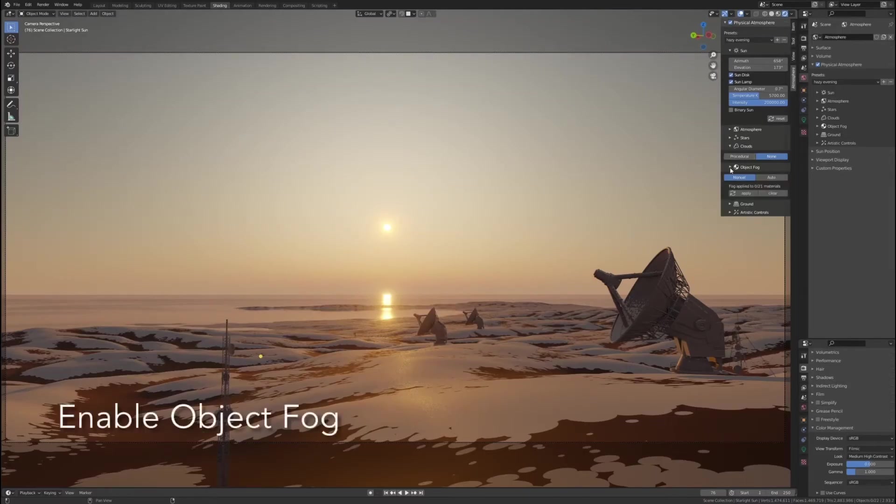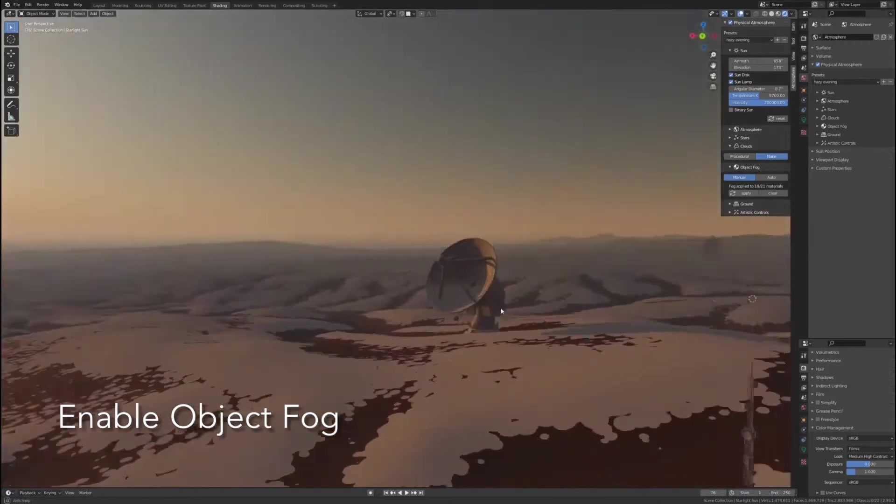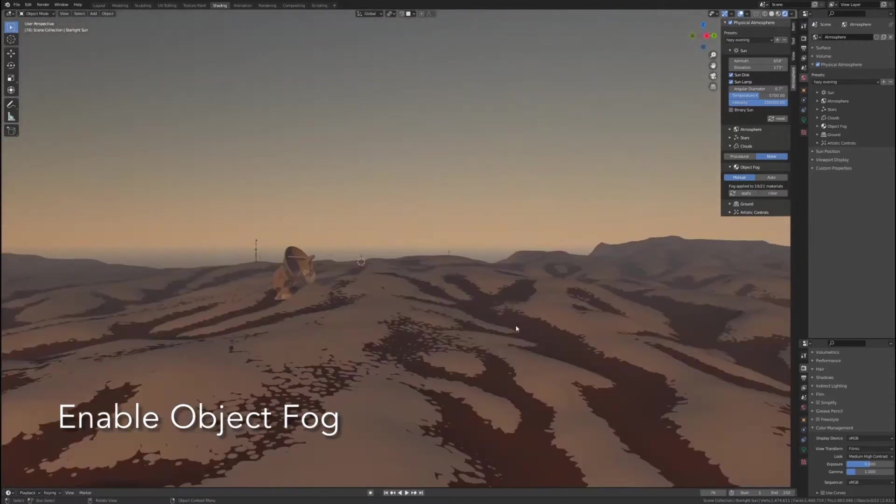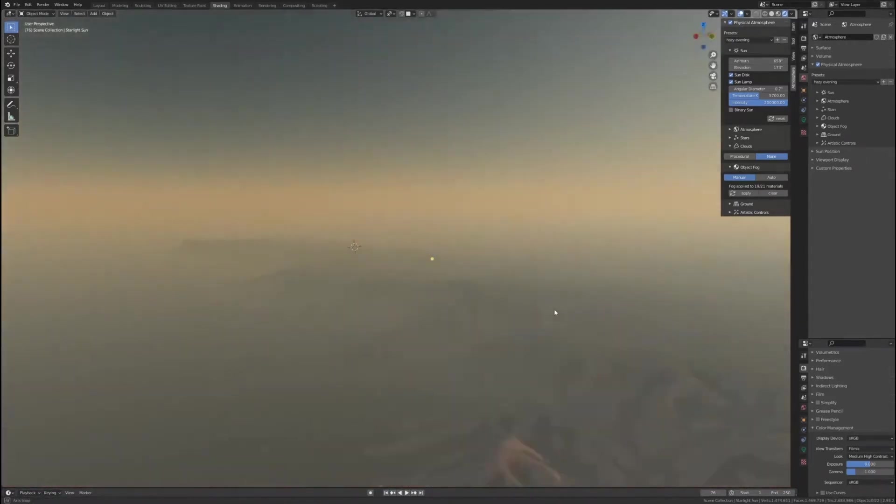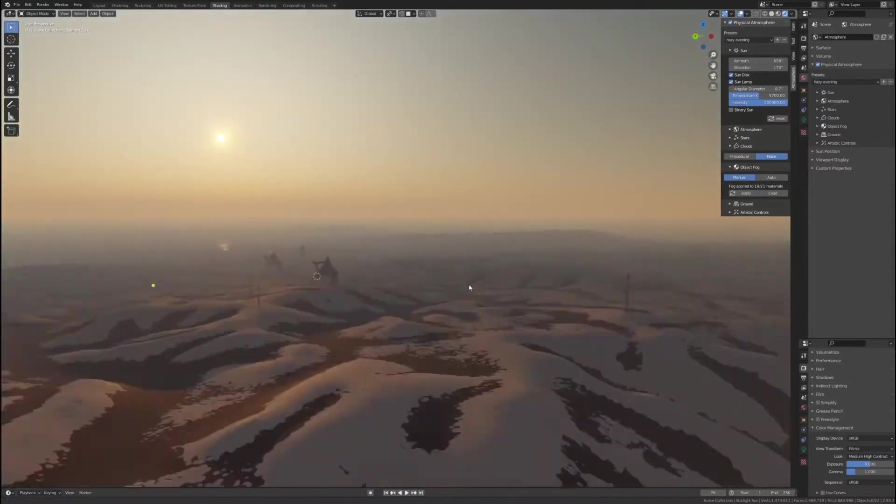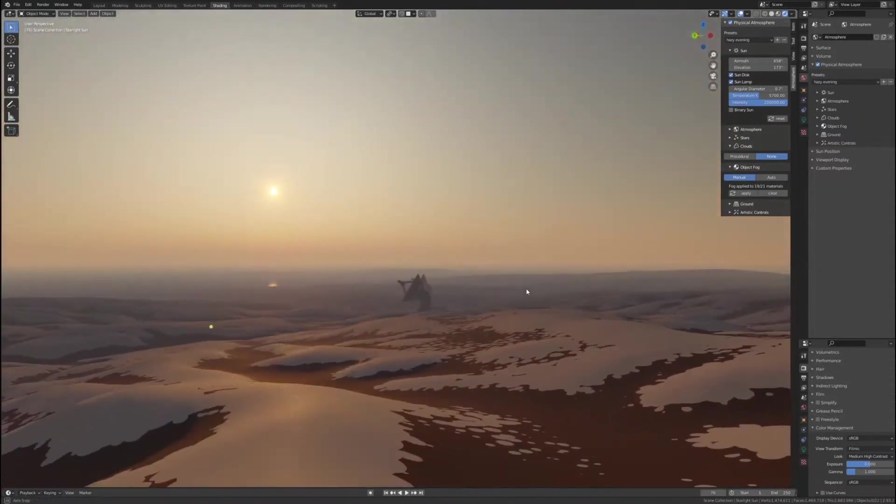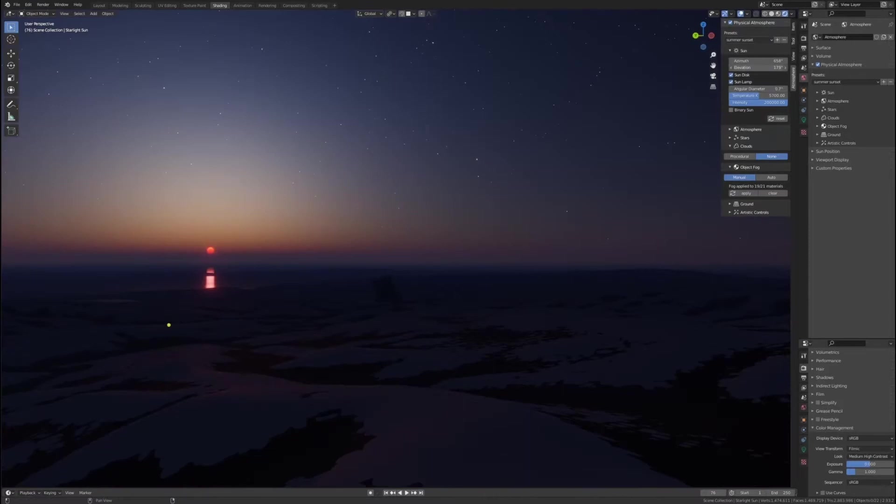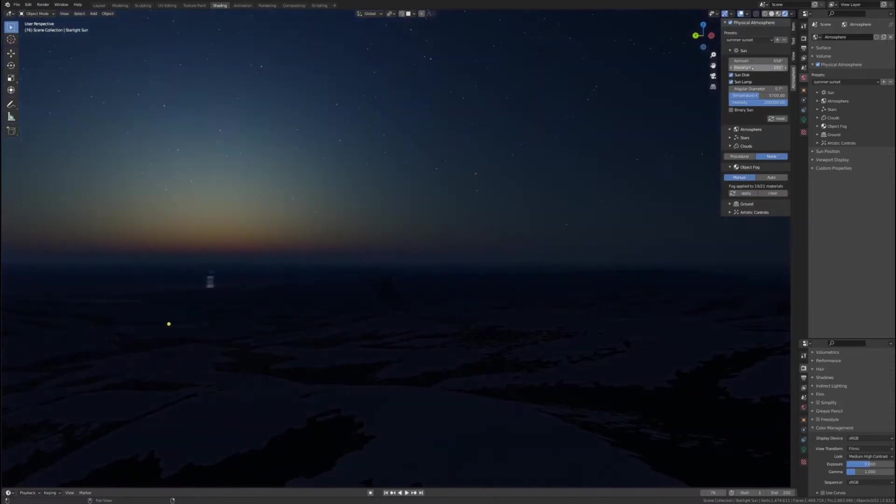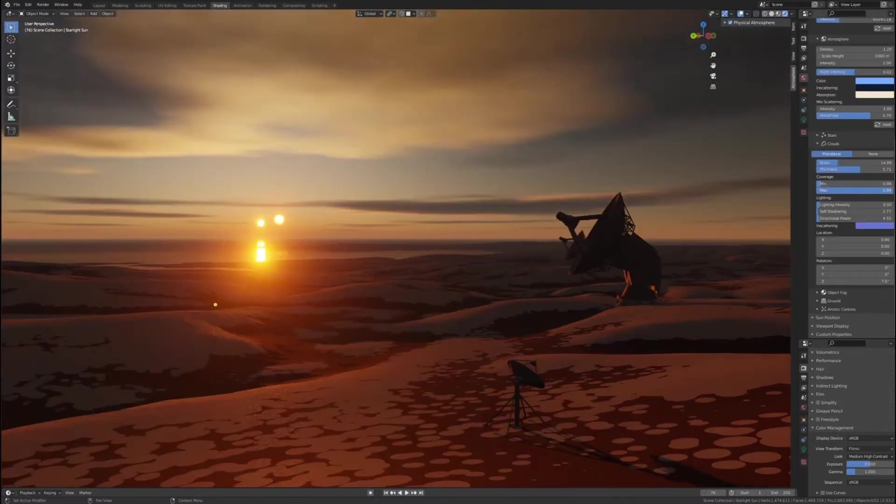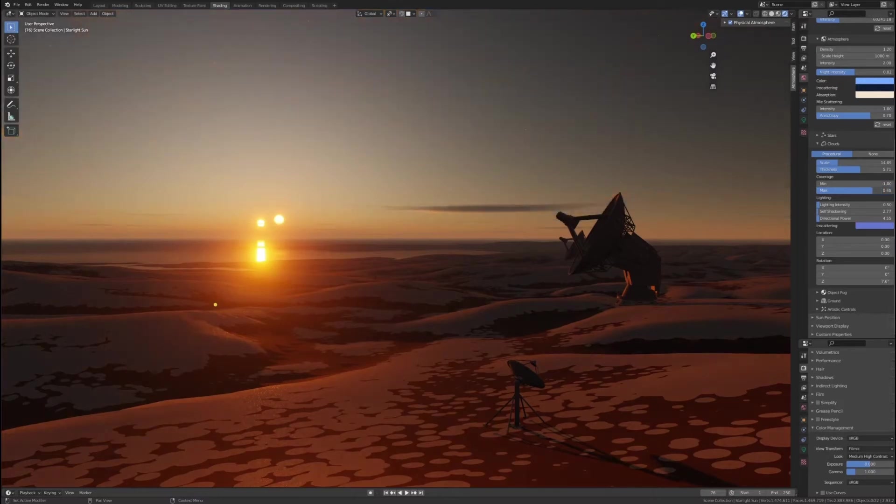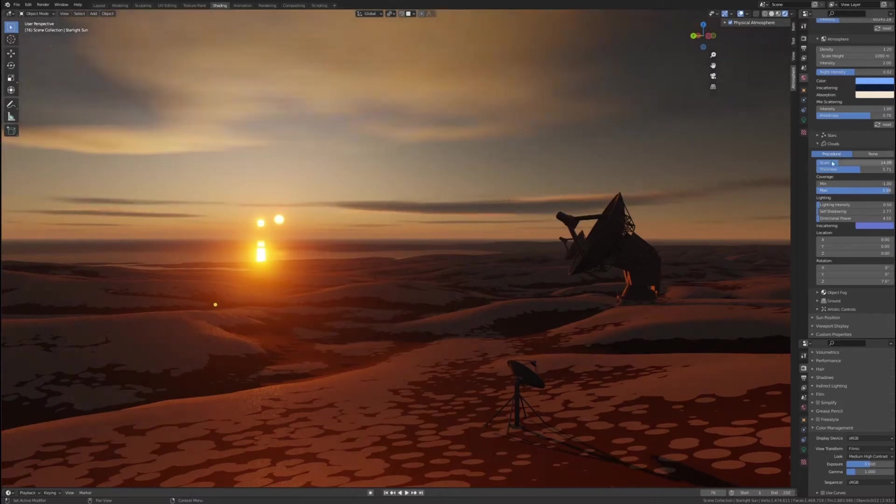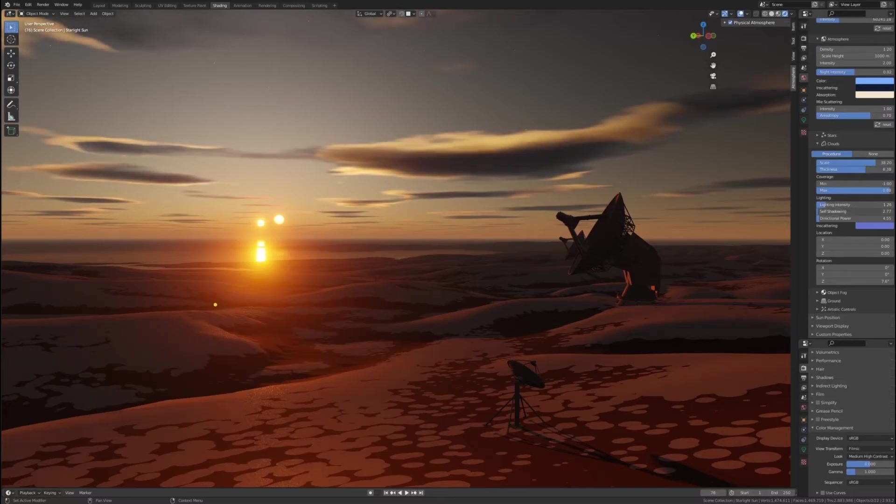I unfortunately wasn't able to get the object fog parameters working on this project. But if you check out the demo video, you can see that it really does work. When you get it to work, it looks extremely cool. This demo video also has a cooler environment than the one I put together. So if you really want to see what this add-on can do, definitely check out the demo video. I'll put a link to it in the description.